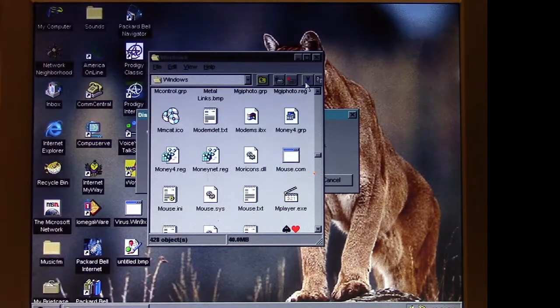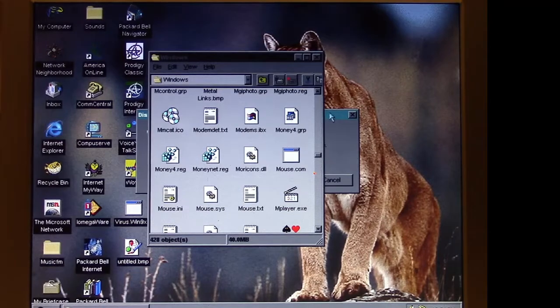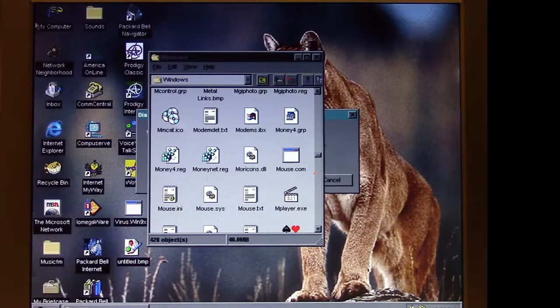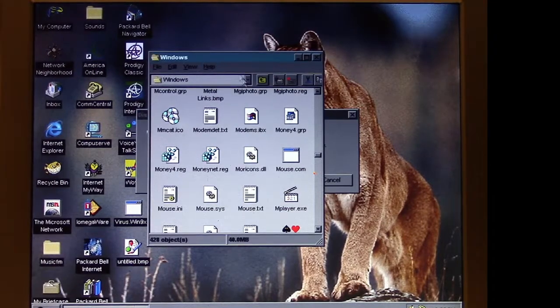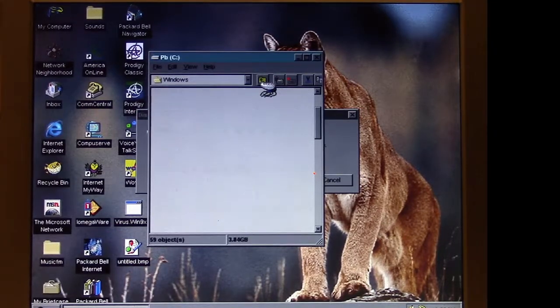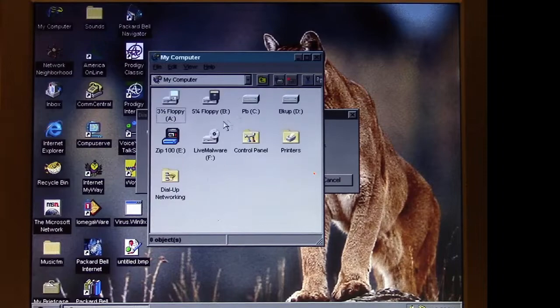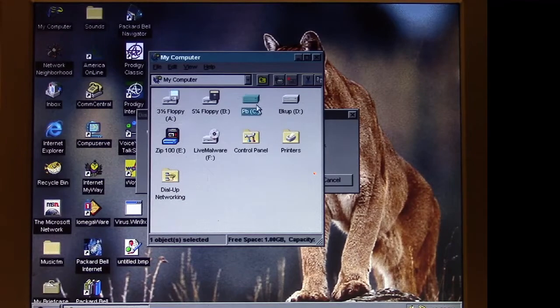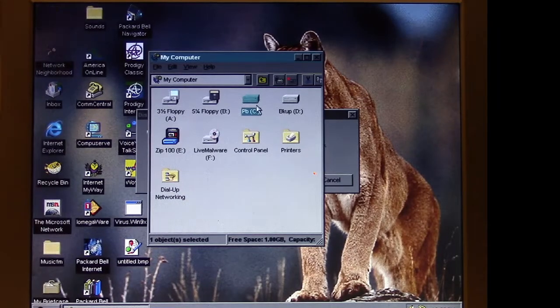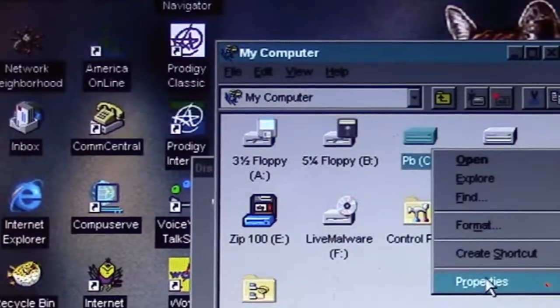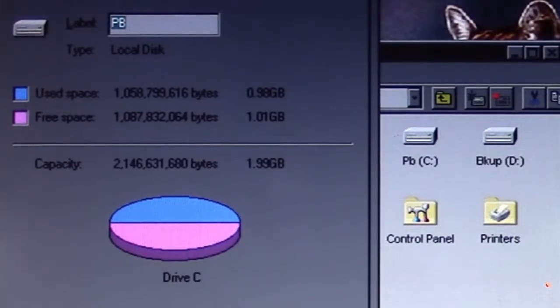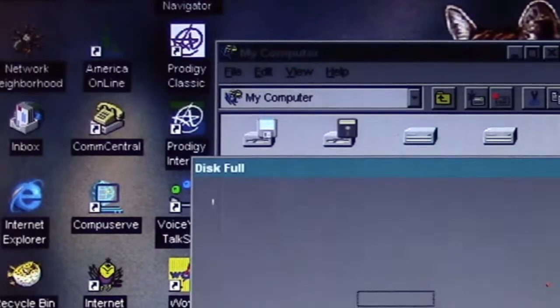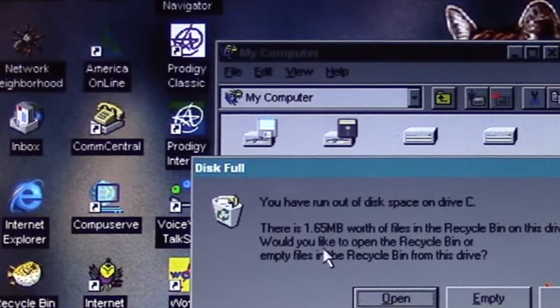In fact, it has taken focus on the desktop because it's not letting me click there. So let's just back up a little bit. According to this, the free space is a gigabyte, so we don't have a free space problem.